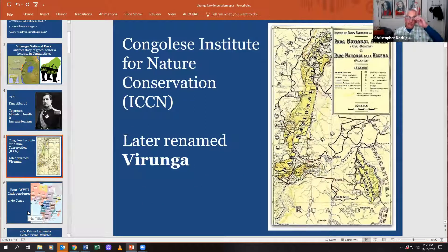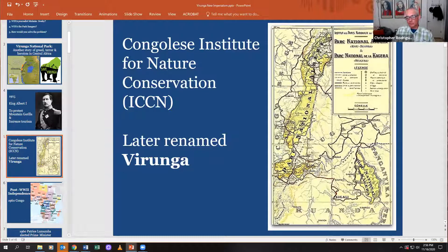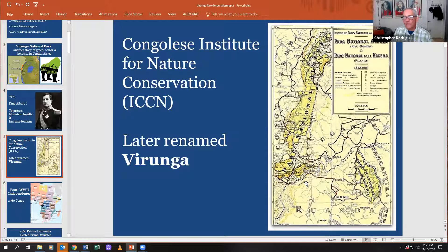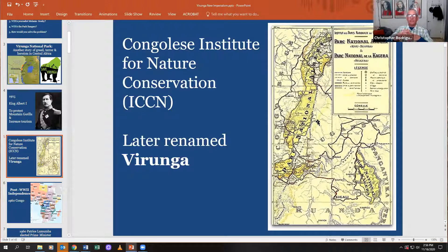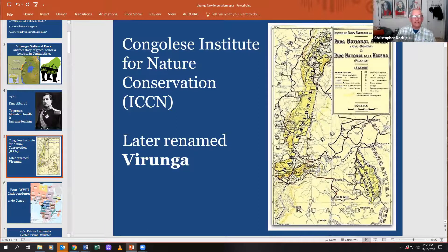They created what was called the Congolese Institute for Nature Conservation. This is a very mountainous region on the borderline of several former colonies — what we call a liminal space where different things come together. There's enormous ethno-linguistic and biodiversity in this area.